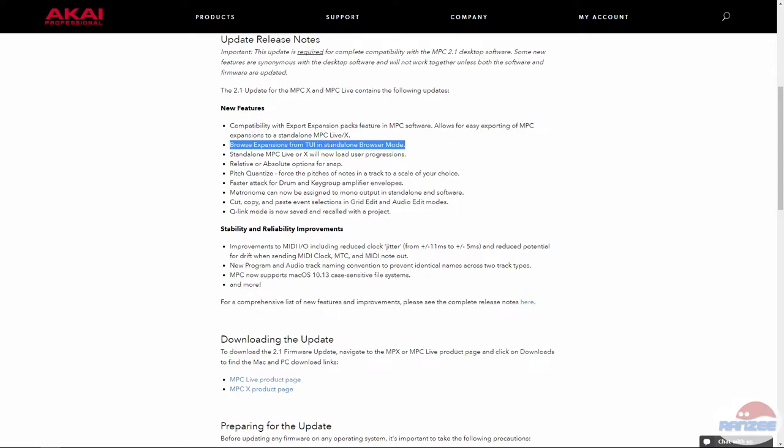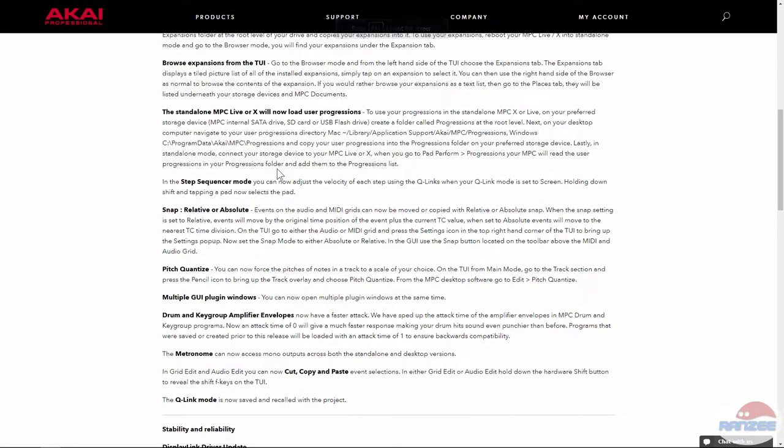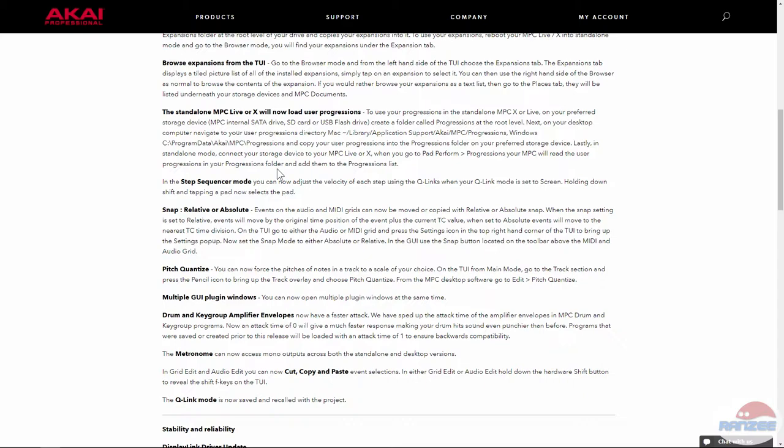This is probably the first one that I think is significant. It now allows us to load user progressions. To use user progressions on your preferred SD card, you create a folder and call it progressions at the root level. Then on your desktop, you navigate to those folders and copy your user progressions into that folder. Then in standalone mode, you connect it and go to pad perform progressions, and it'll read the user progressions into the progressions list. That is pretty cool.